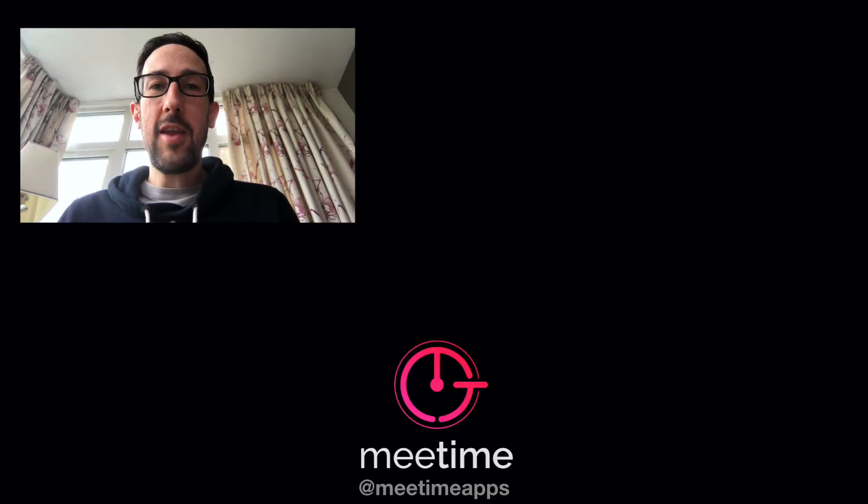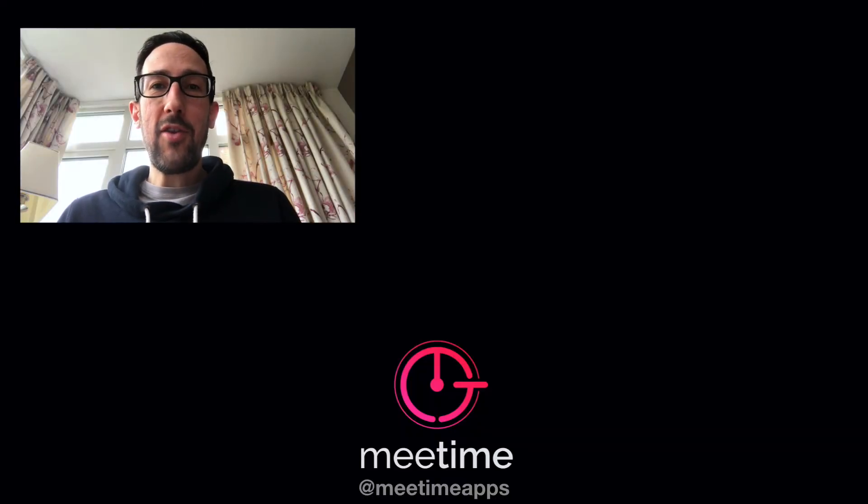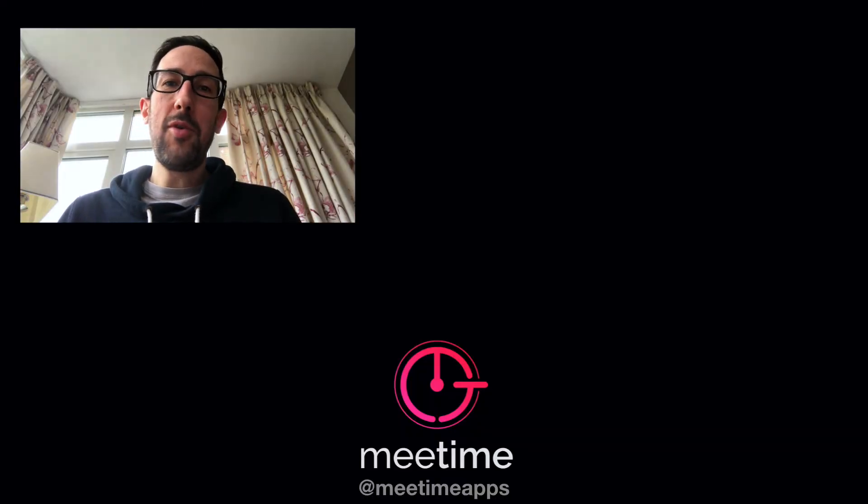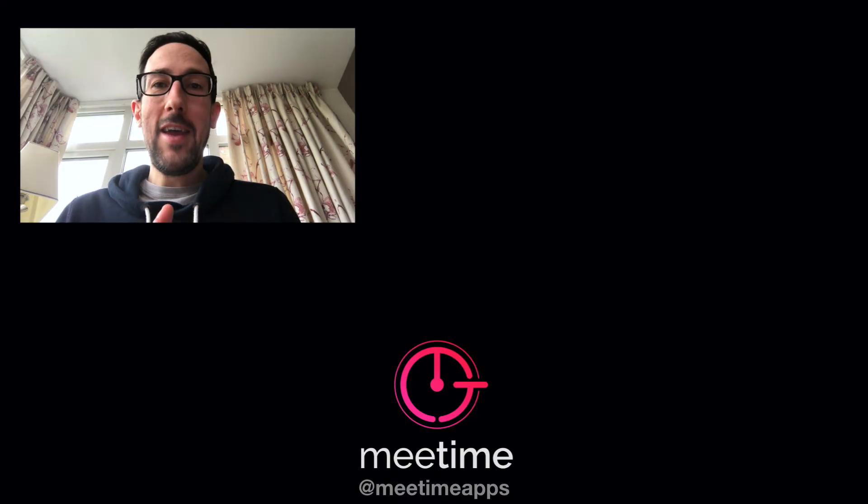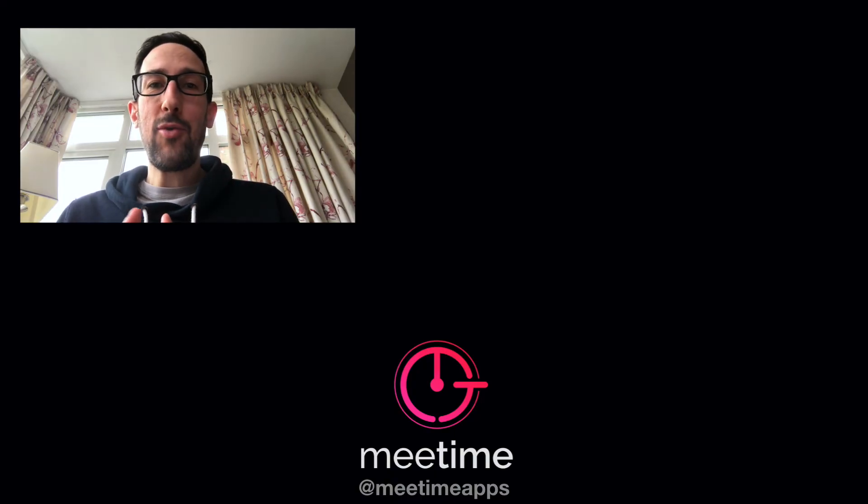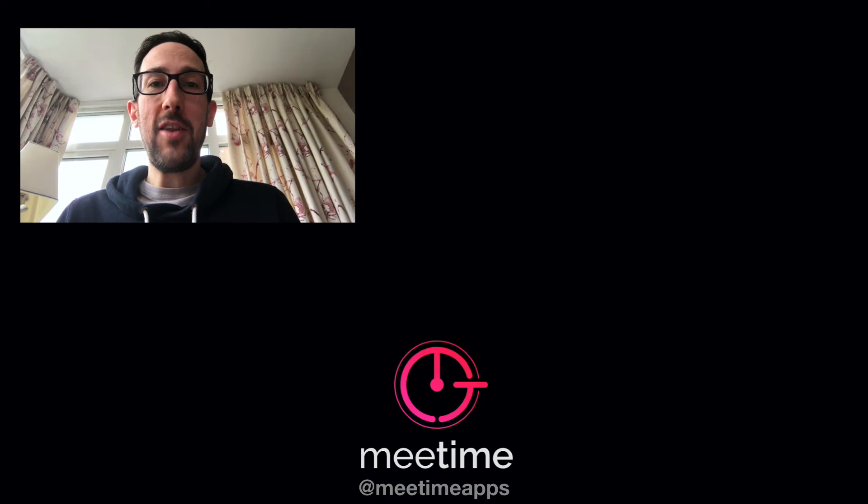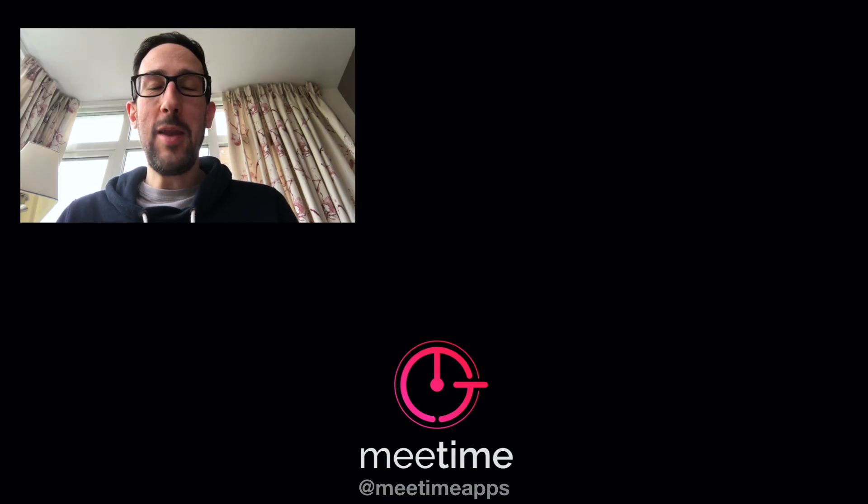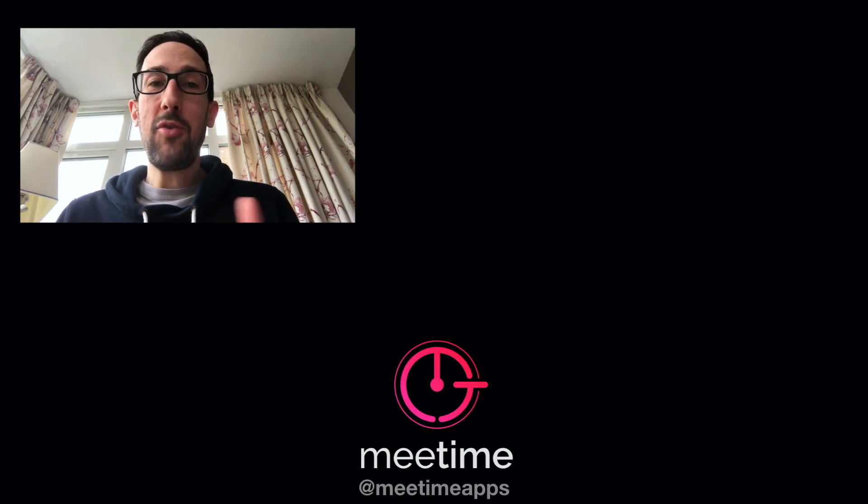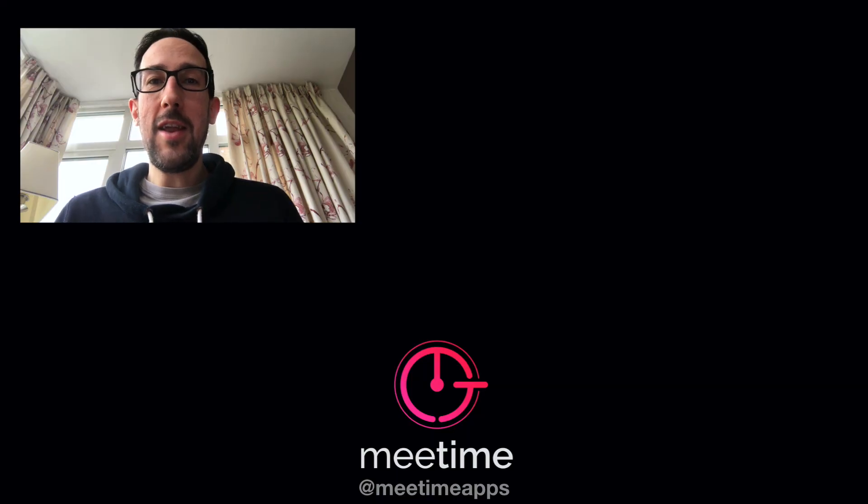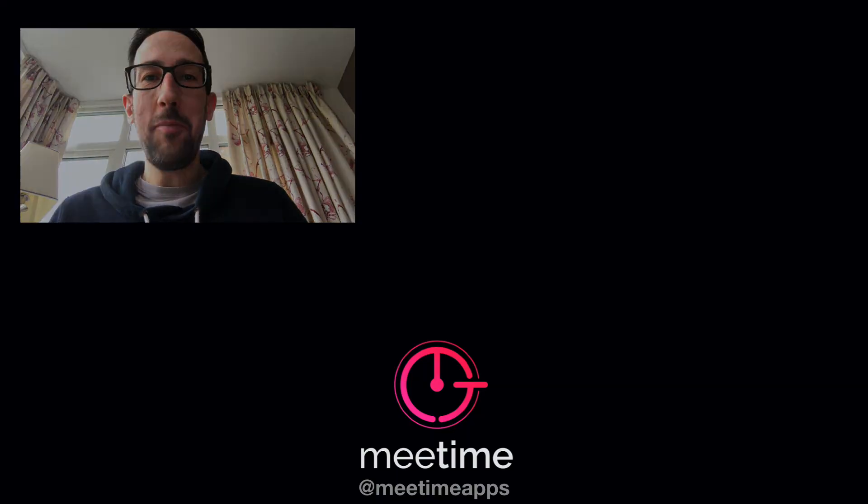Finally, at MeTime, we think that there's probably still a better way to run meetings. We've got a meeting timer in the iOS app store. You can search for MeTime or visit www.meetimeapps.com if you want any more information. Thanks for watching and we'll see you in next week's video.